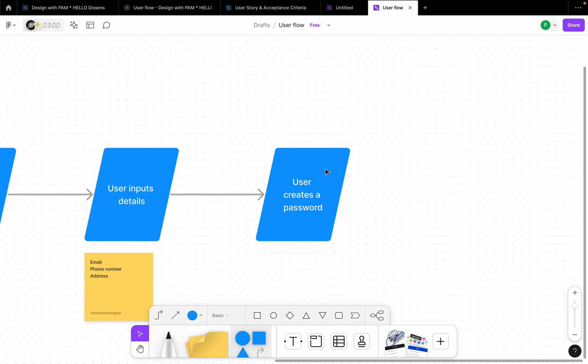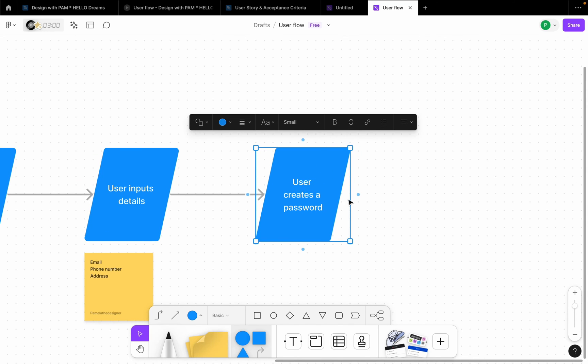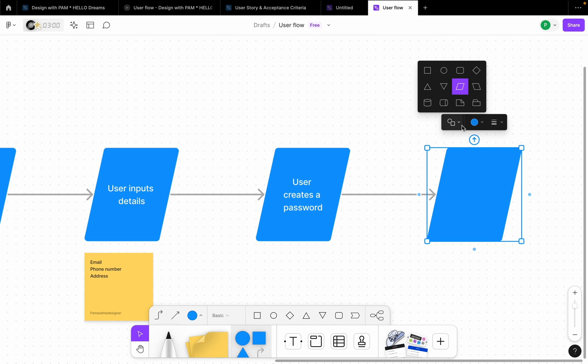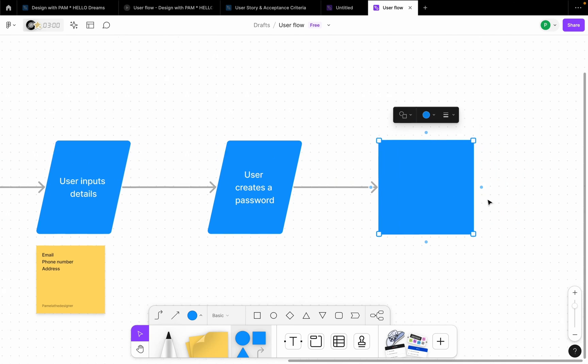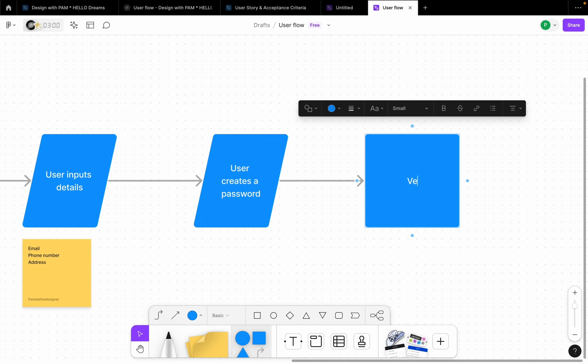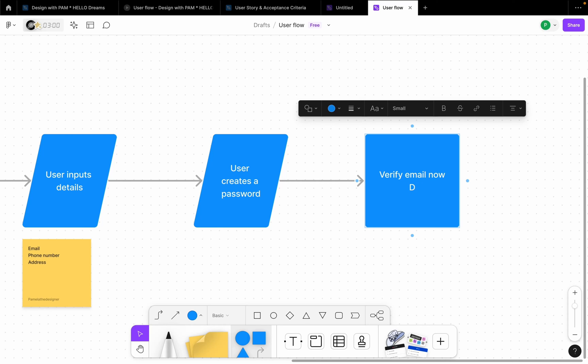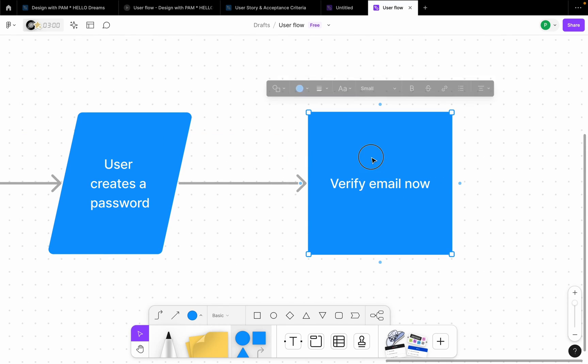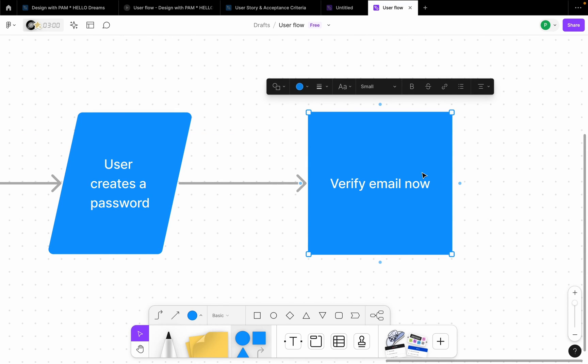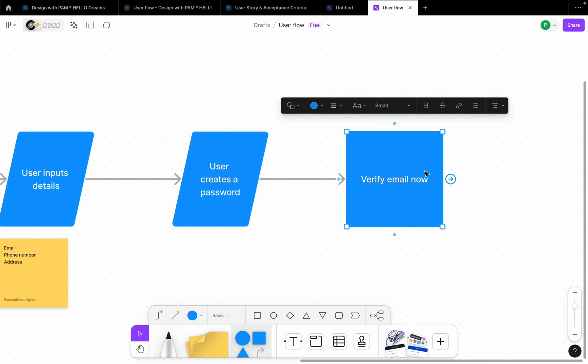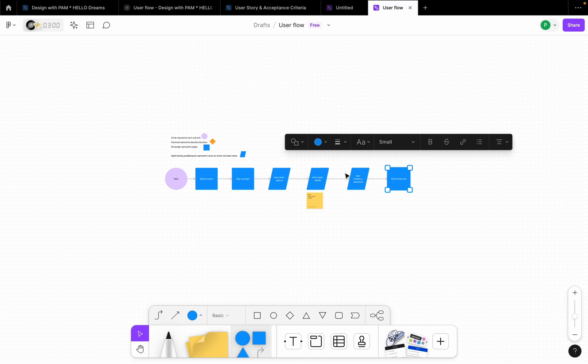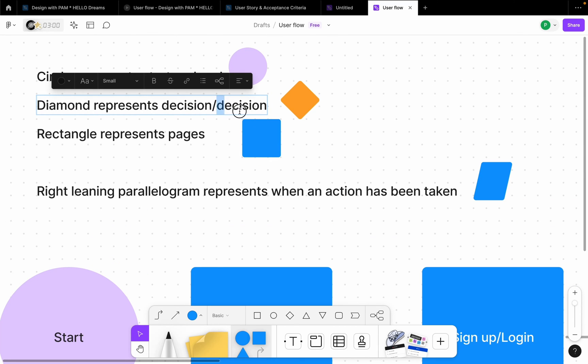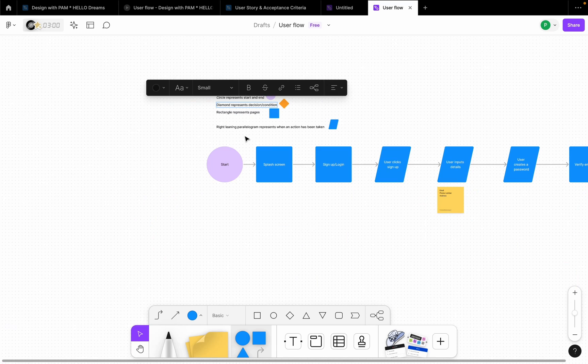After this step of create a password, there could be another step to say verify email now or later. So this can be a page, right? To say verify email now or do this later. Verify email now. So remember here a user has been presented with a decision which can be a yes or a no. Remember we stated here that diamond represents decision or condition.